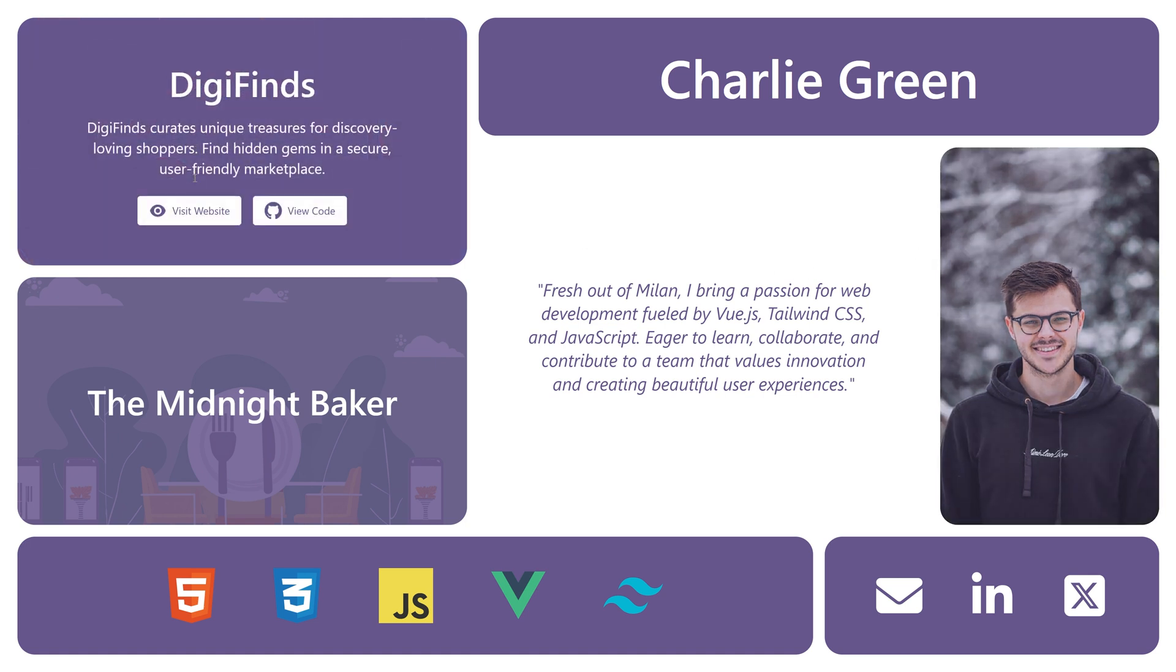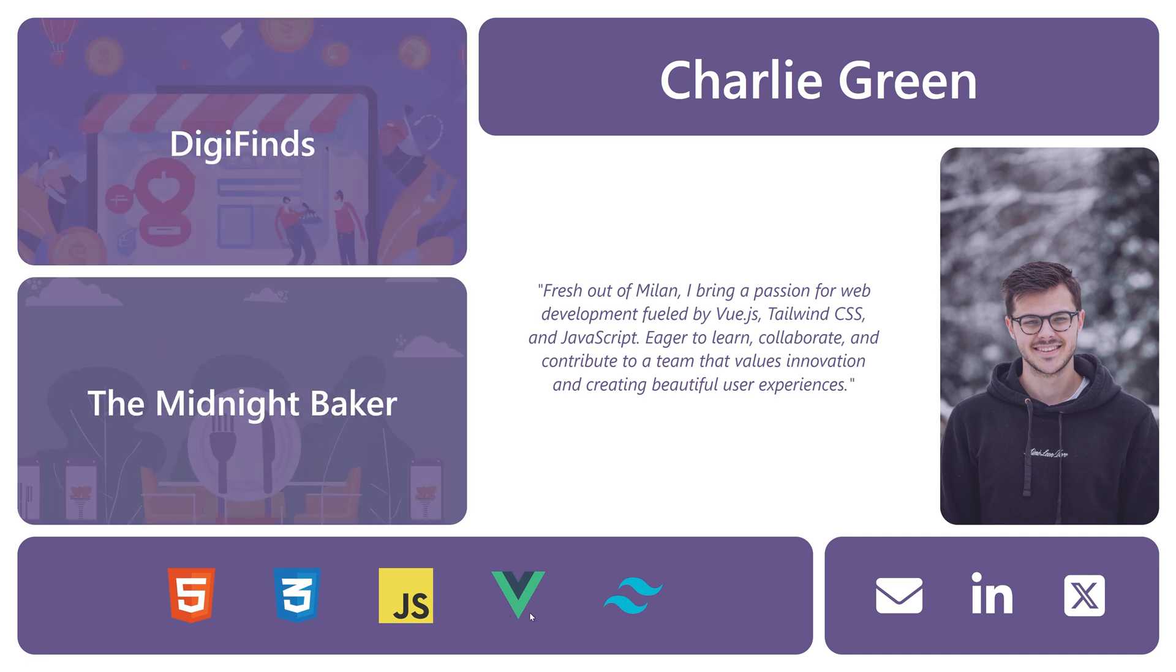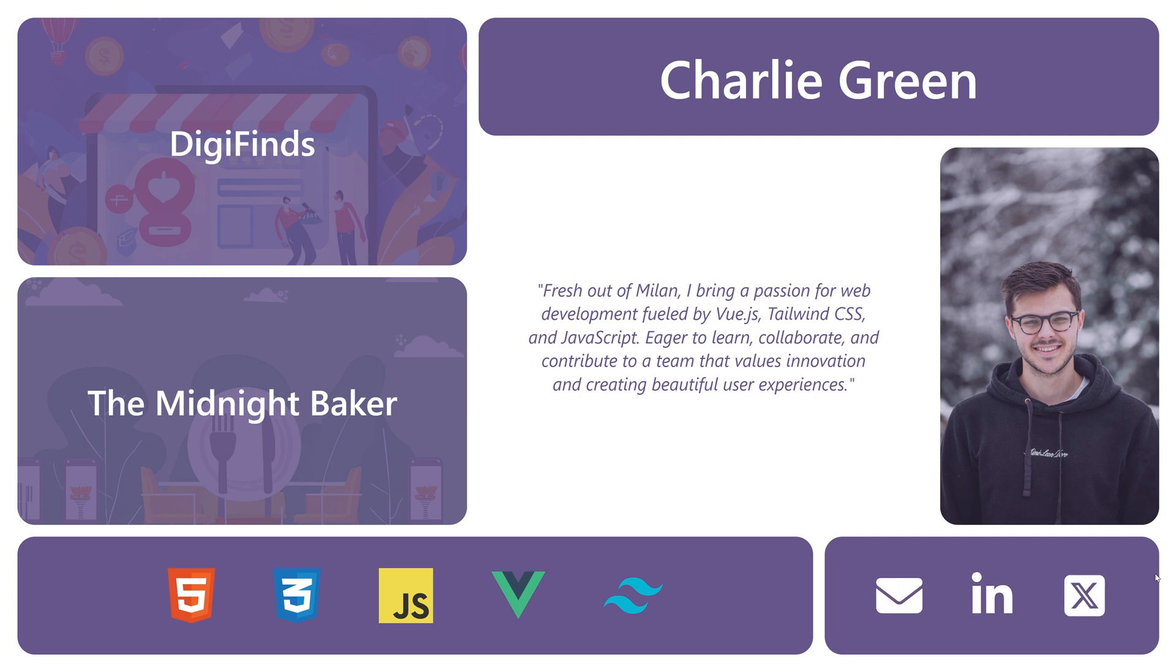Two highlighted projects with links to the live previews and their GitHub repositories, a section showcasing the skills and another section for contact. Essentially everything that is needed for a portfolio website.